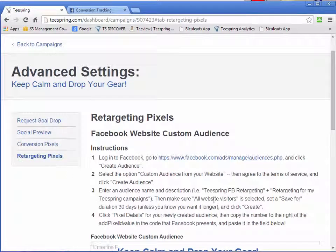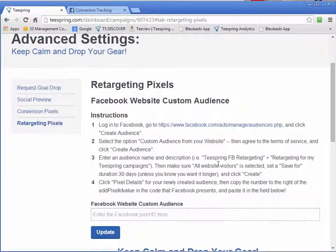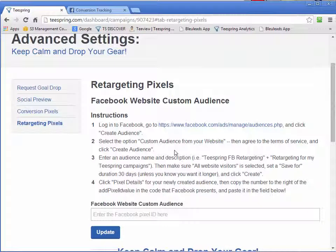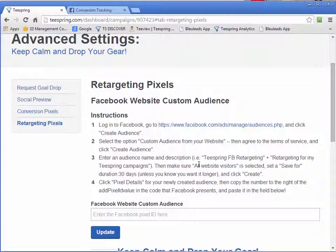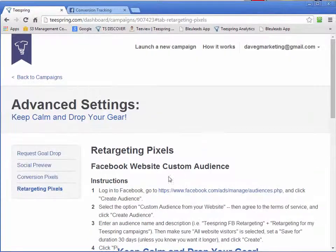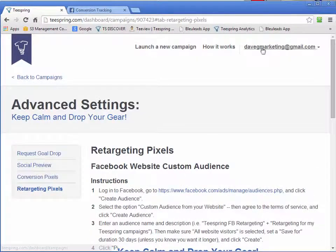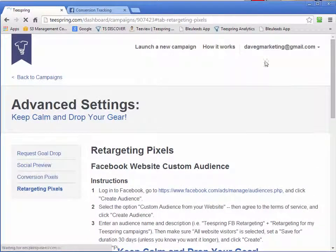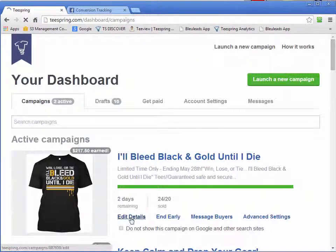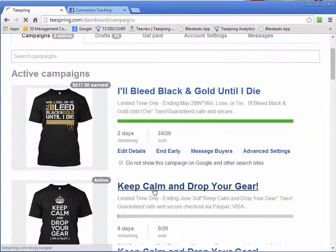Click that. And what you can do here is you can actually create a custom audience and then put your tracking pixel in here. Basically what that means is every time we're sending traffic to our campaign page.